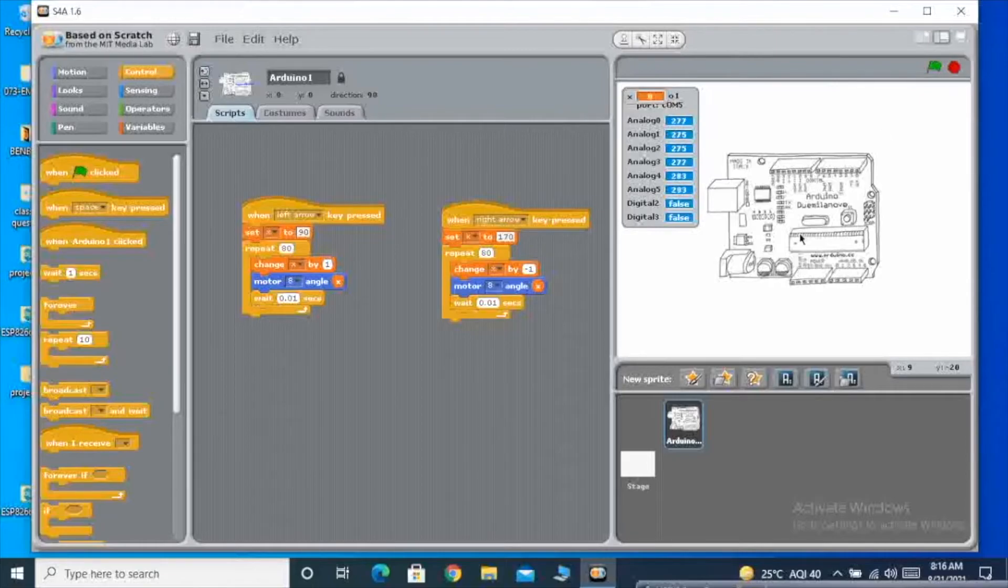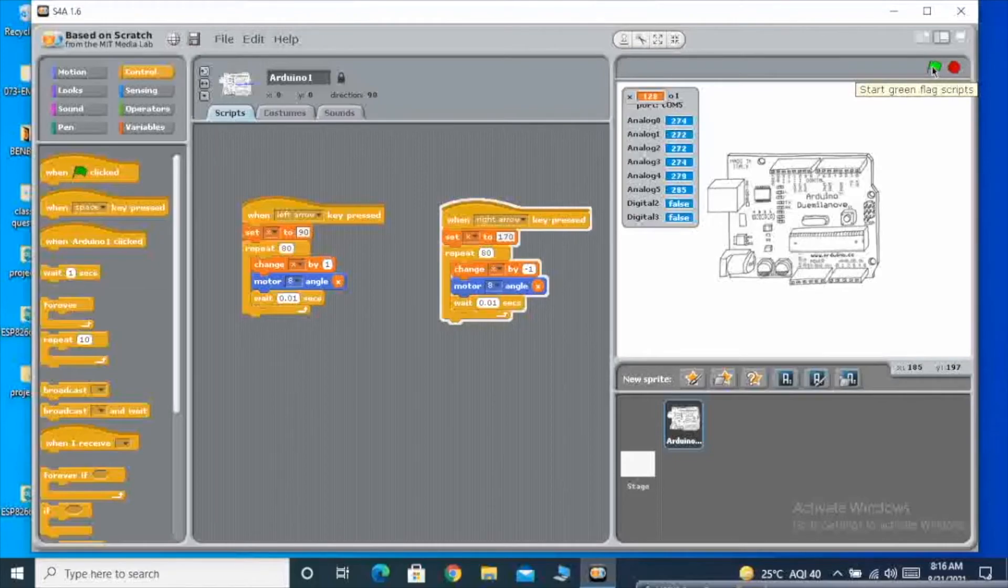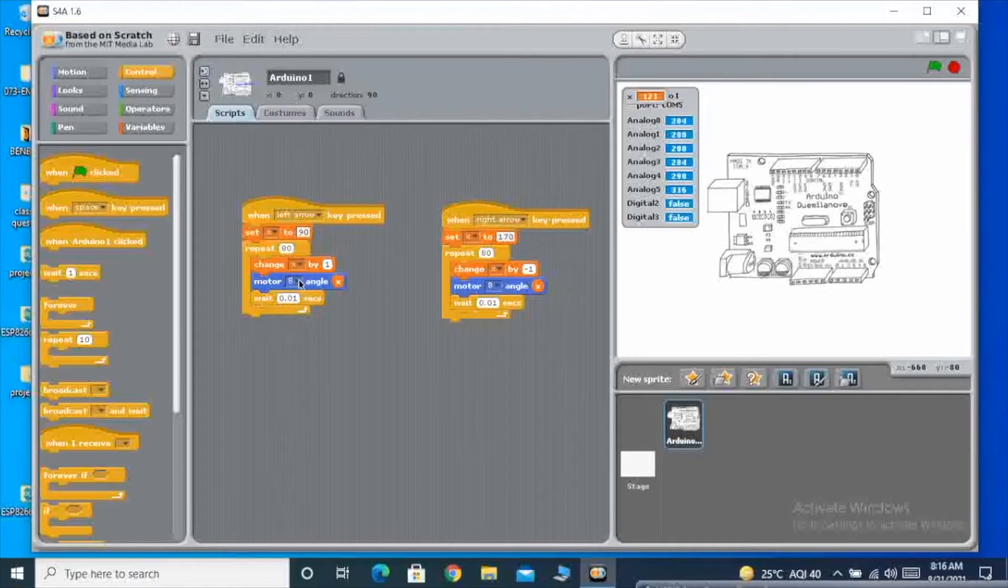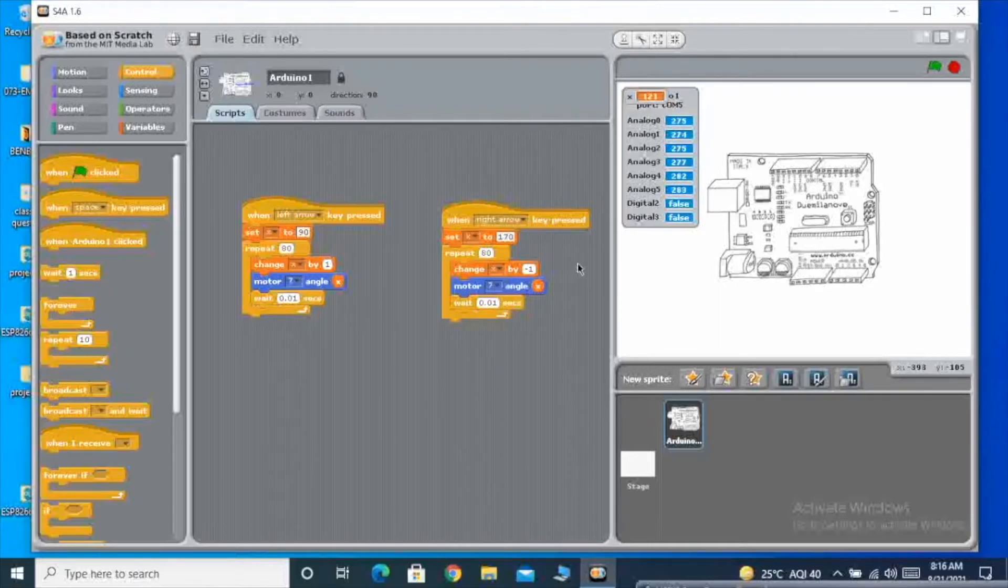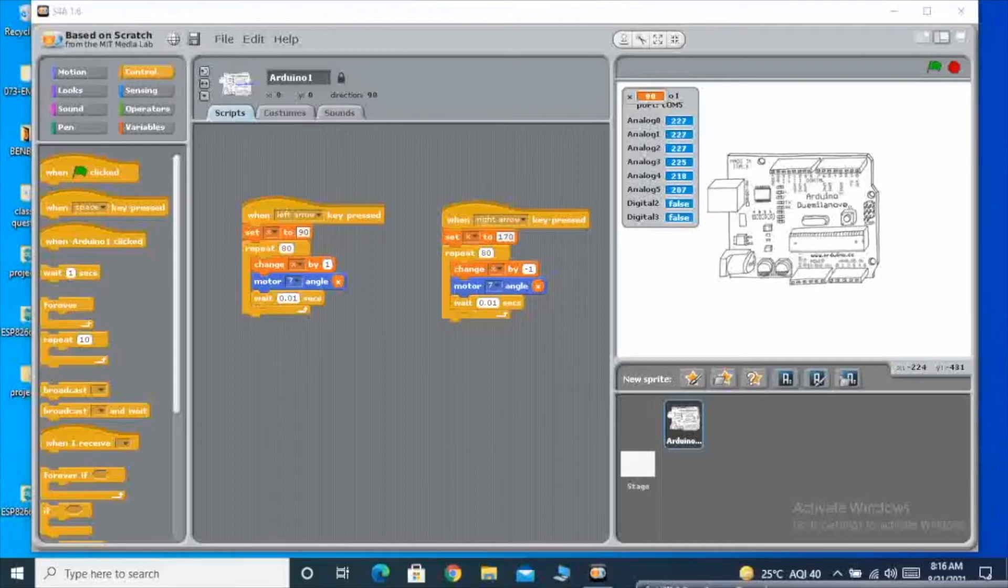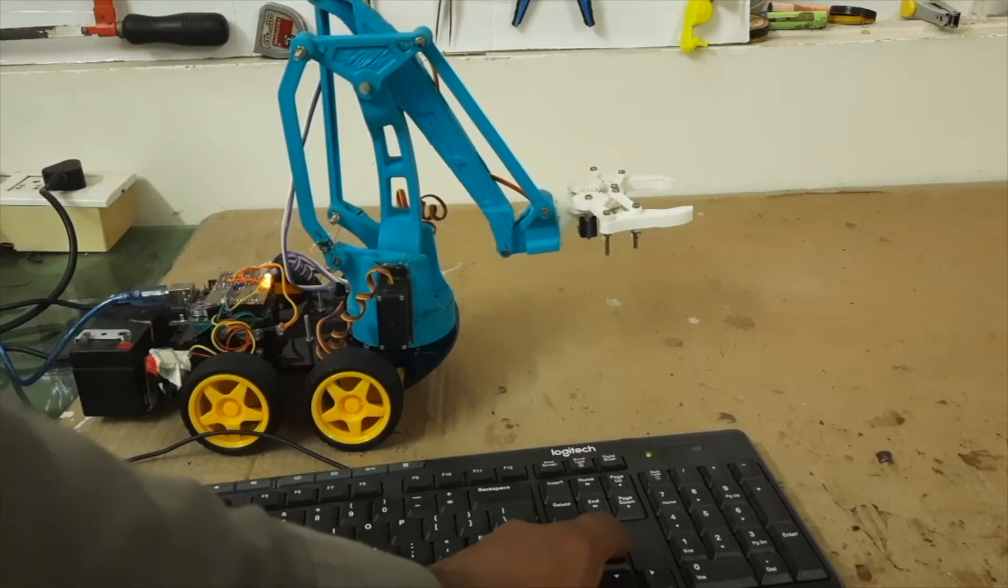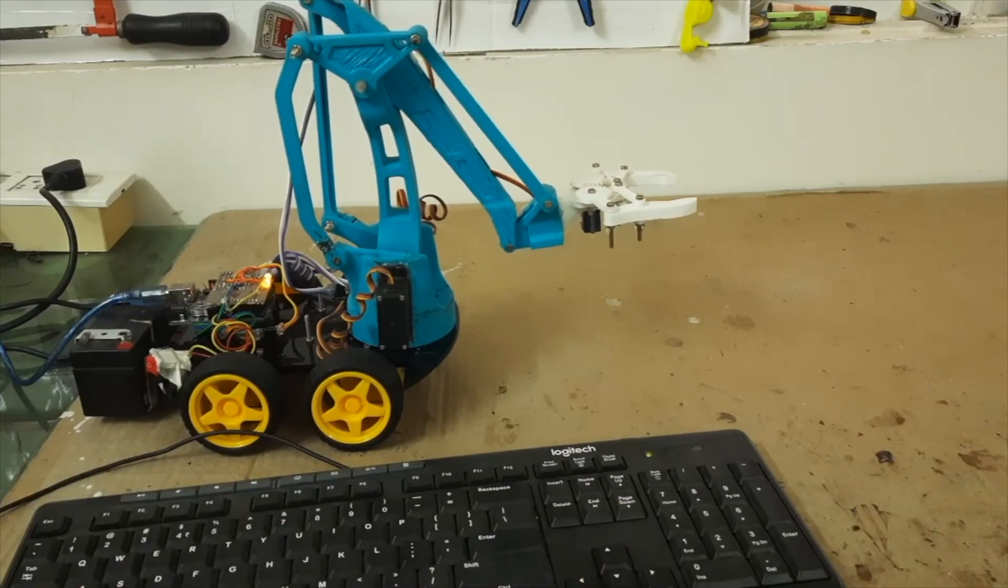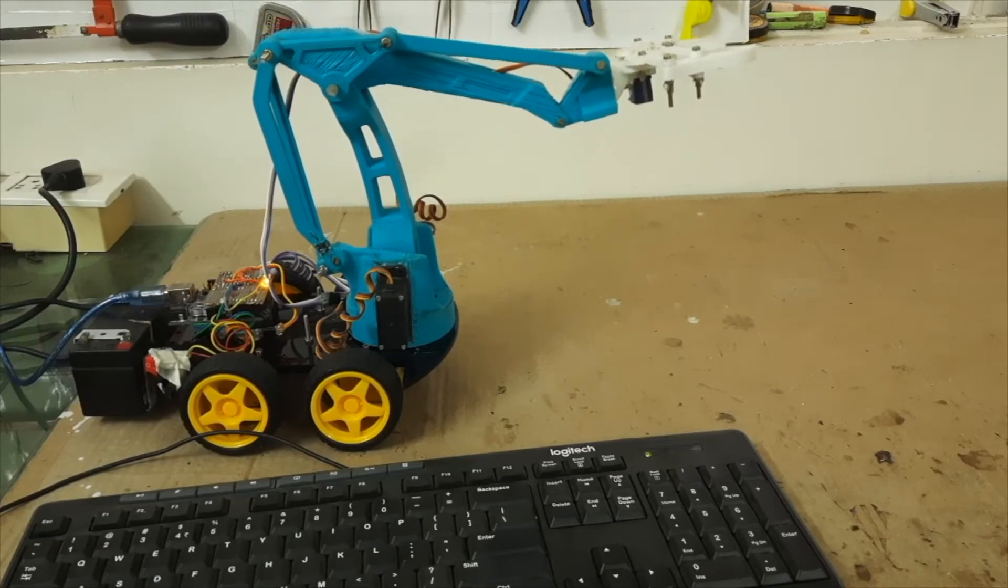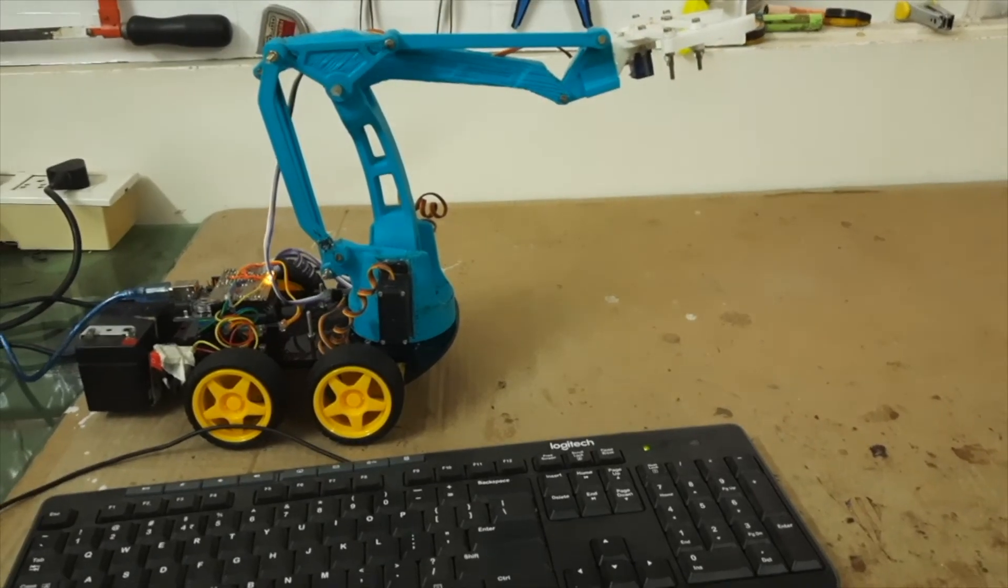Now I will be showing you the live demo of how the robotic arm is going up and down. In the robot, when I am pressing the up arrow key, you can see the robot arm is going slowly up.